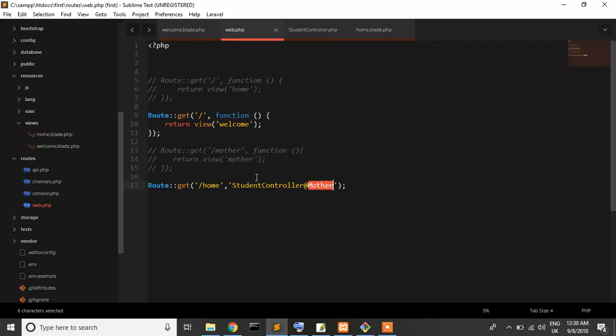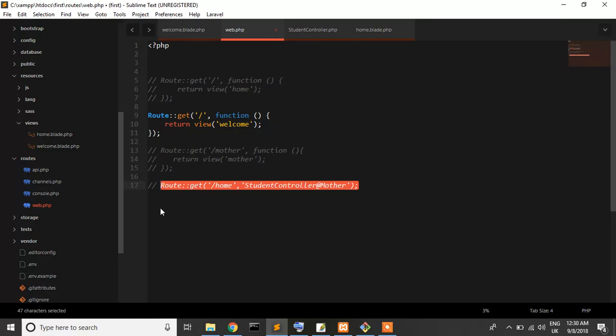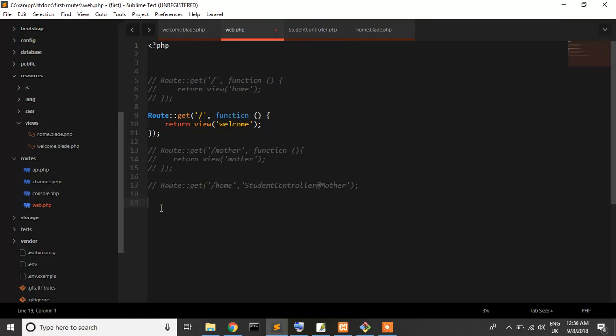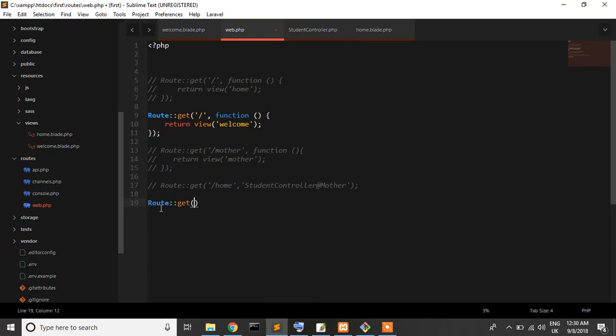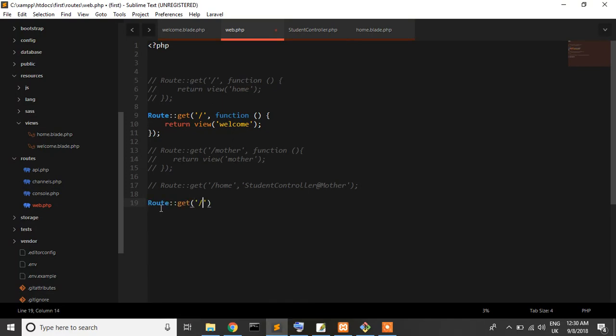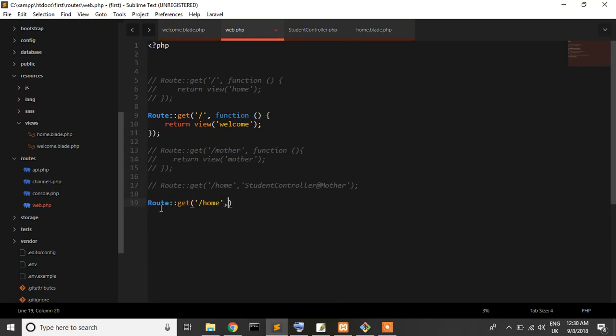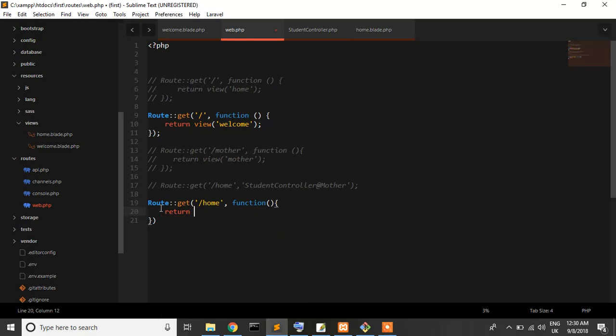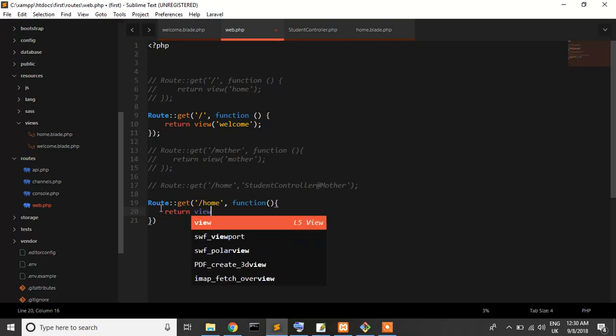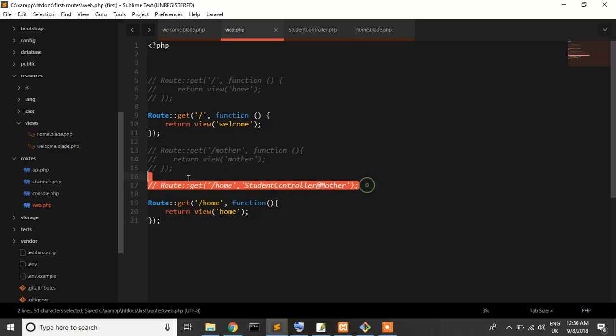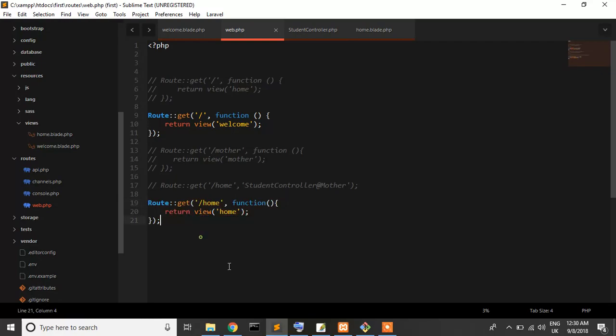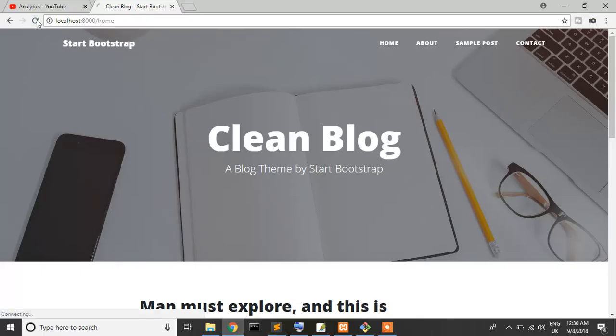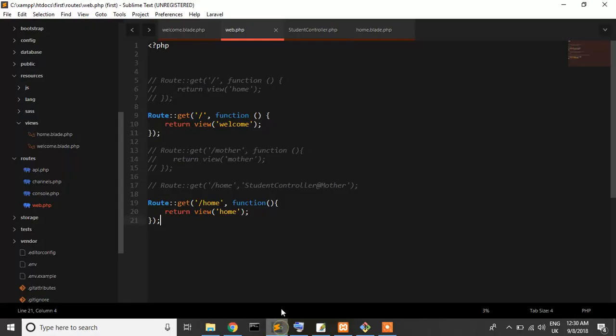You can also use it with a simple view. You can use route get /home, create a function, and return view home. Exactly right, but this is good practice.